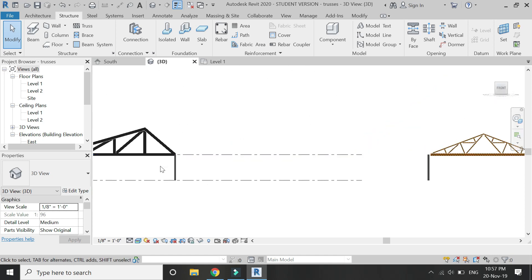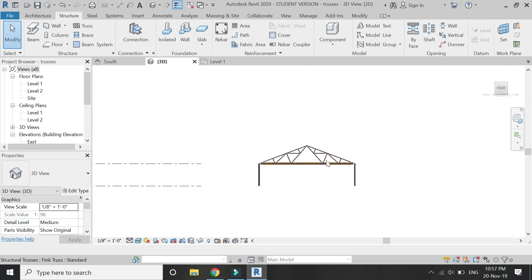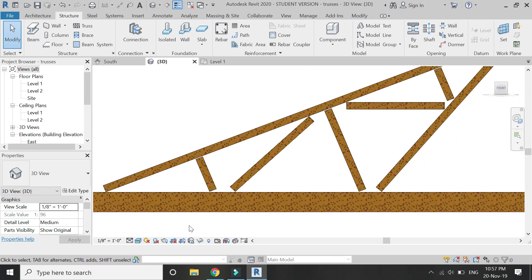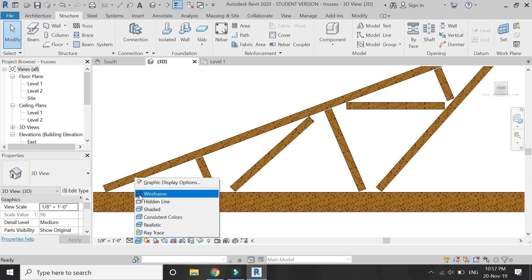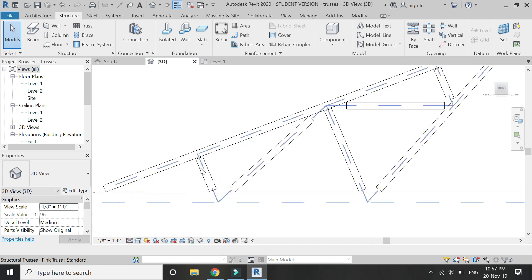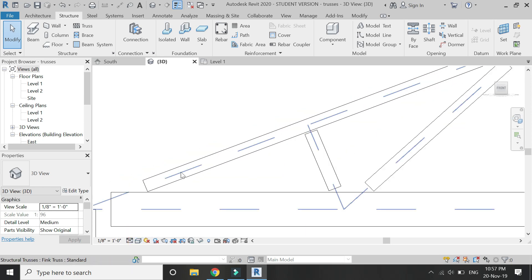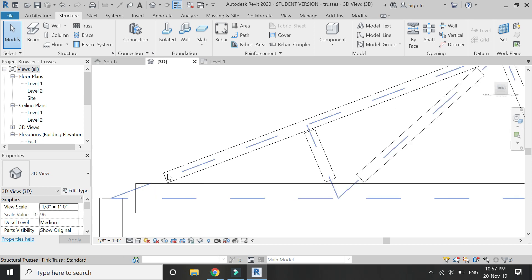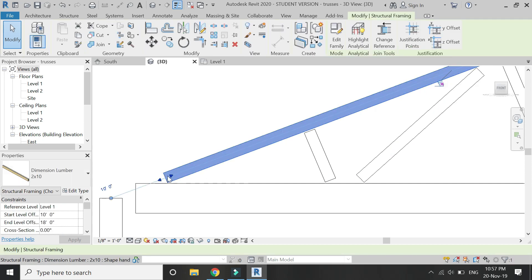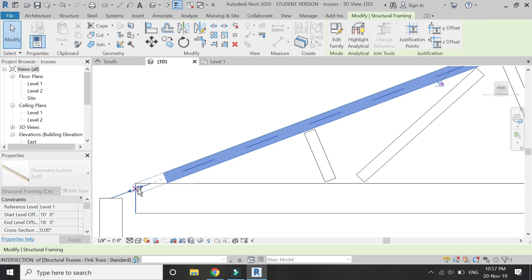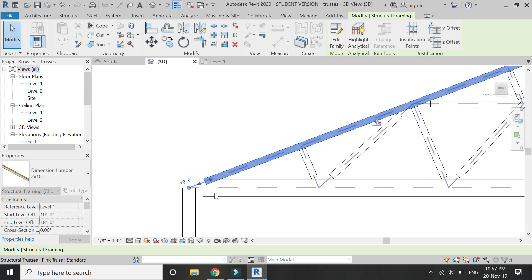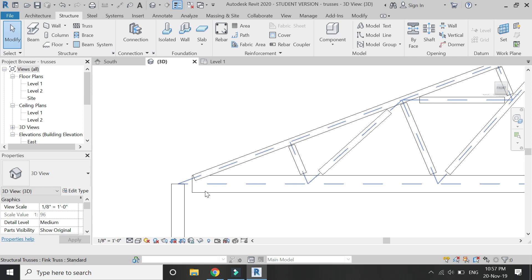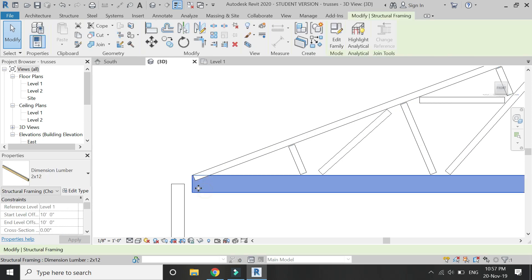Now again, adjust the web with the chords with the help of the copy command as shown in the video. It is the same process you used in the steel truss. You select and drag this and then use the copy command.